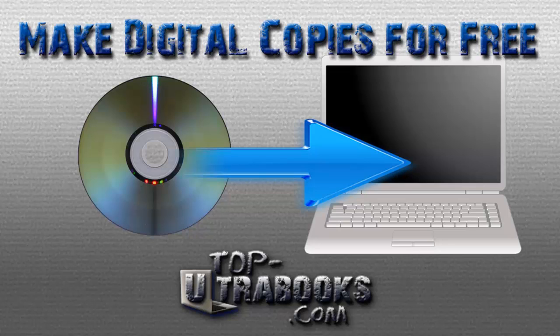Walmart even charges two to five dollars to convert your movies to digital. I'm going to show you how to make your own digital copy movies from your own DVD collection at home.